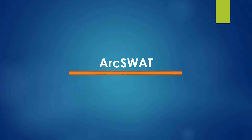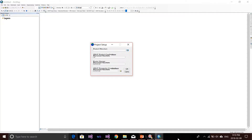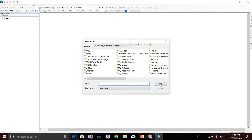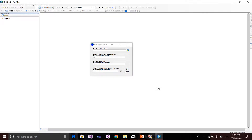First we will talk about ArcSWAT. If you are using ArcSWAT for your SWAT modeling, when you first create your SWAT model you will have a window like this. First, you need to give a project directory for your SWAT model, and then you can create a folder for your model. The folder you create will be the SWAT project folder you want to use when you use the SWAT Viewer.